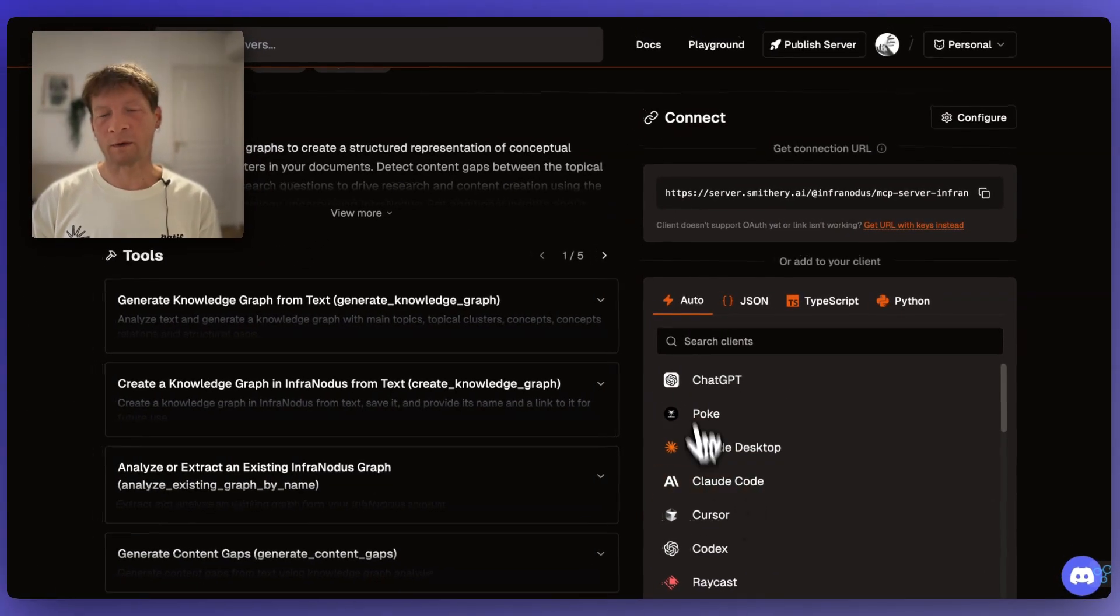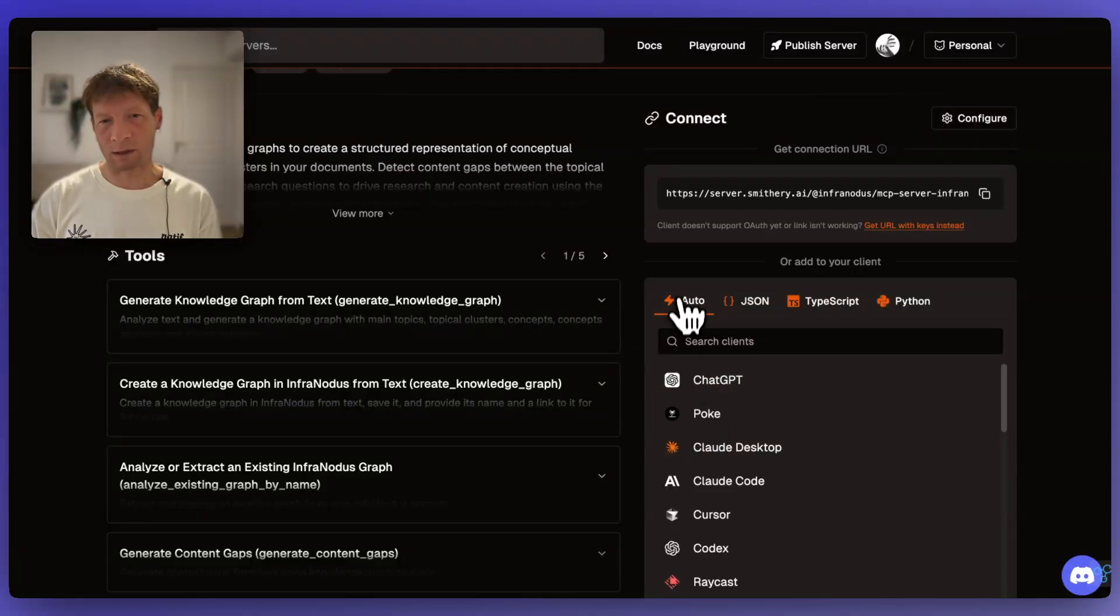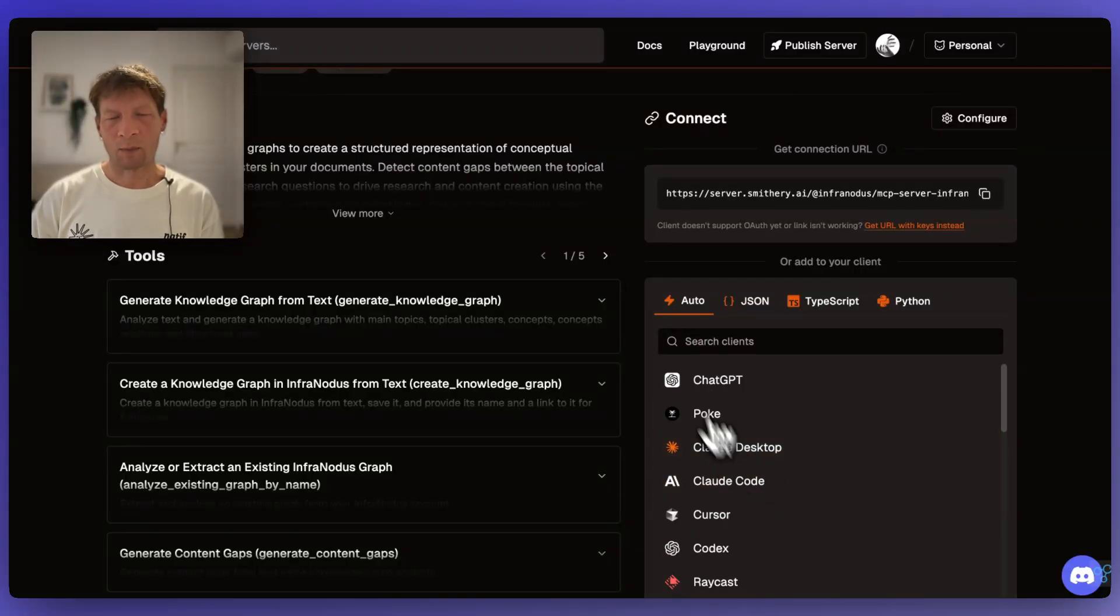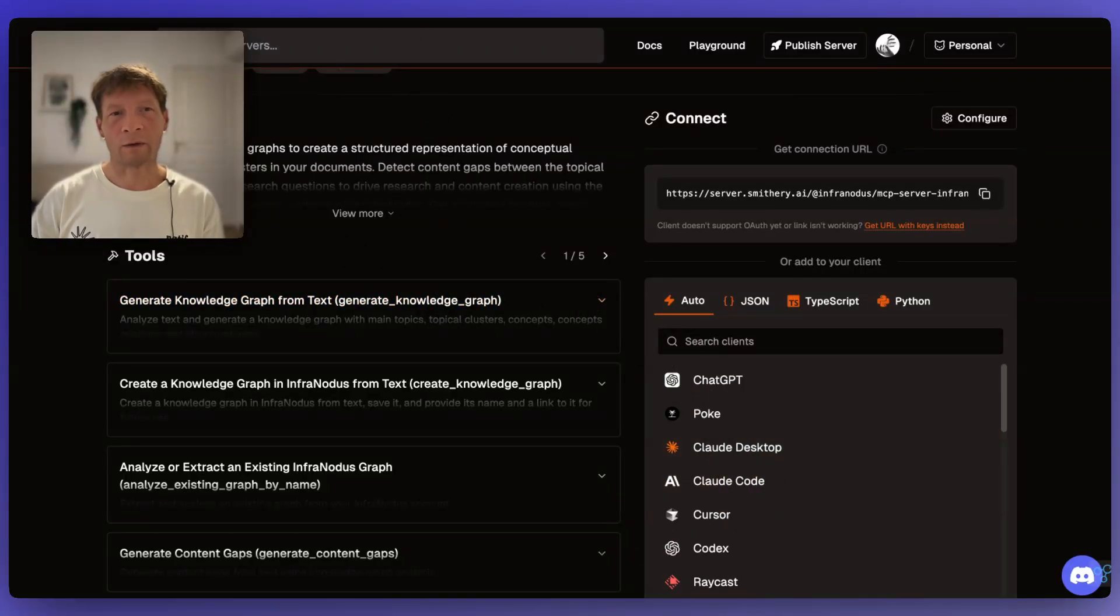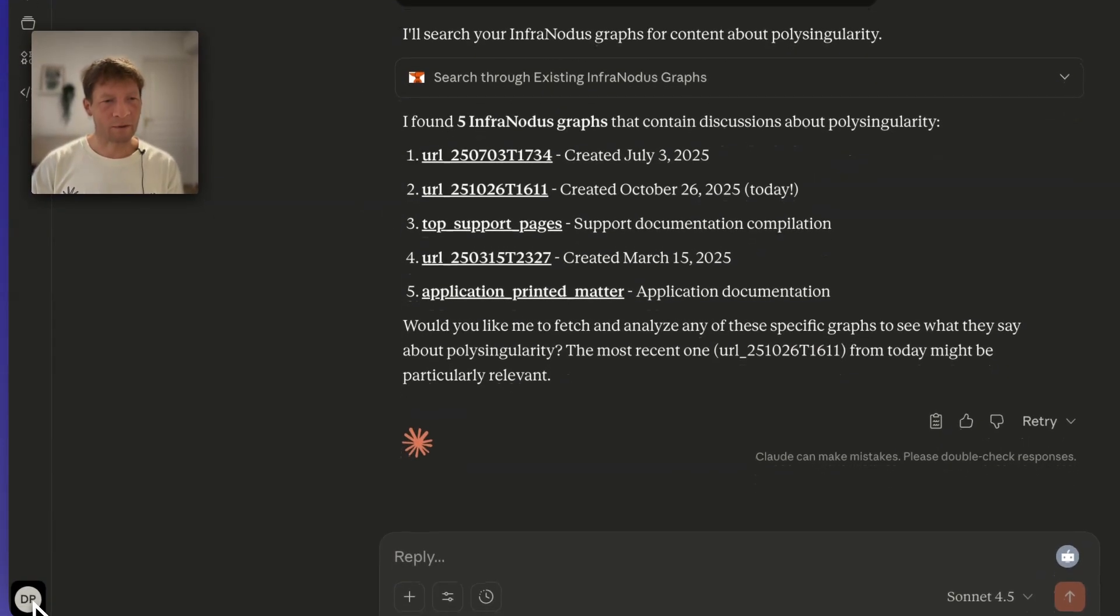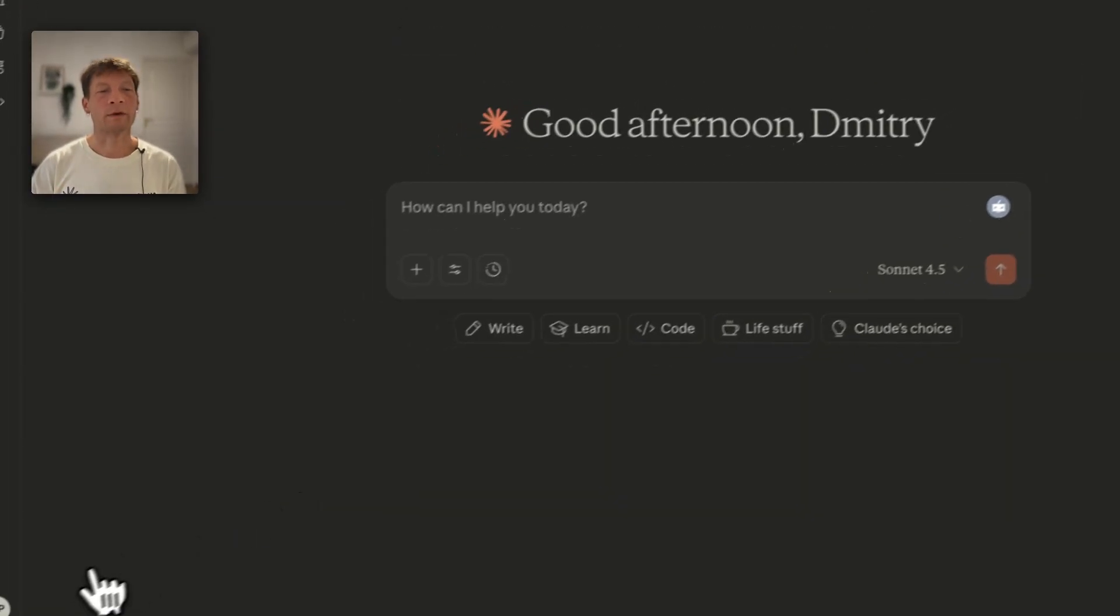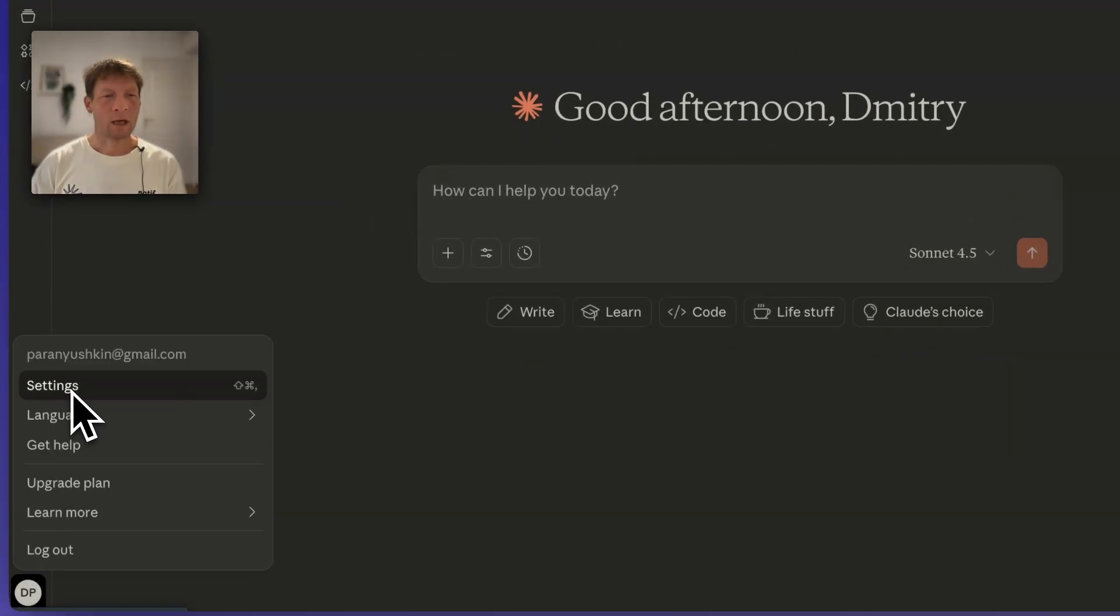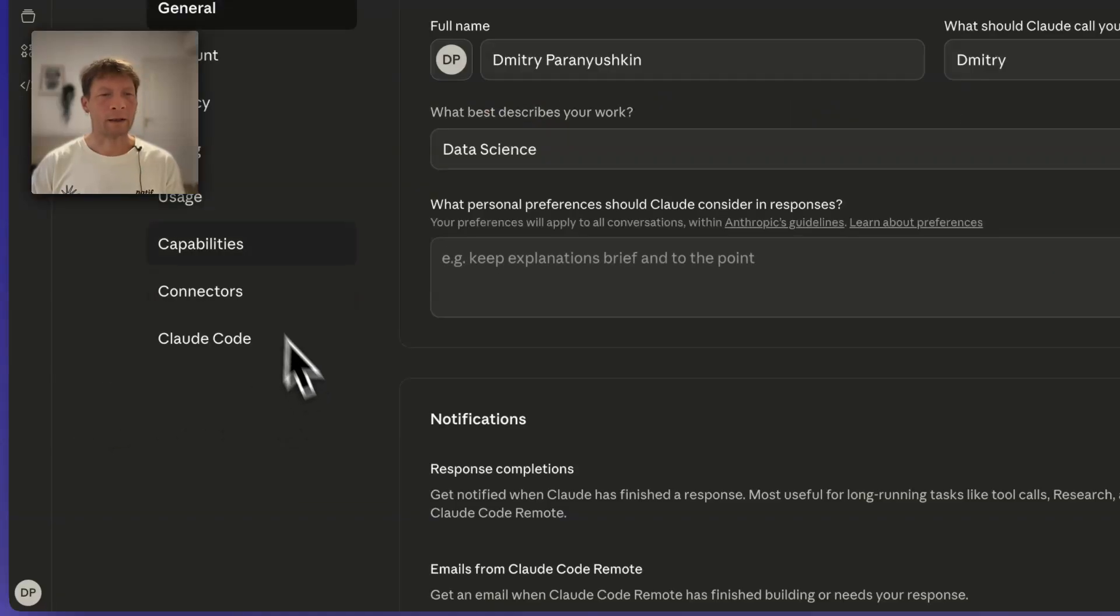By the way, you can also use the instructions that are provided here for the different AI clients, but now I'm just going to show you how you can use it in Claude web version. So in order to add the server you need to go to your settings here and then click on connectors.